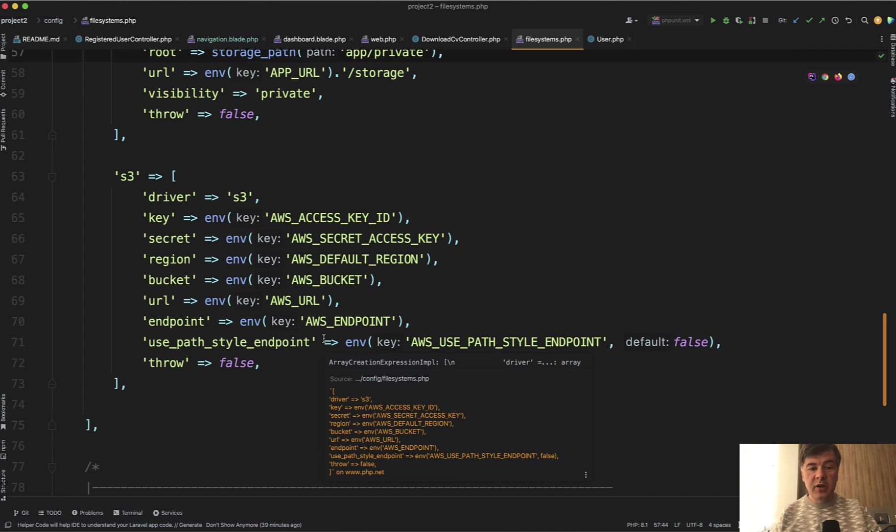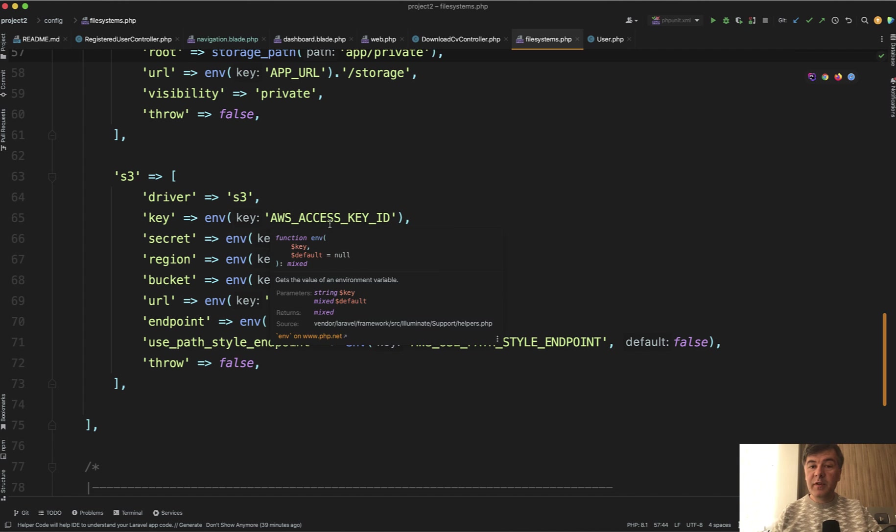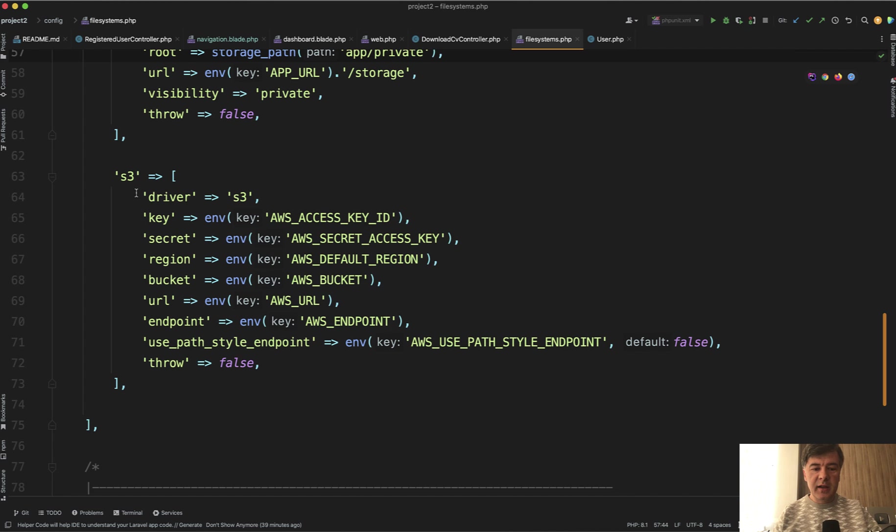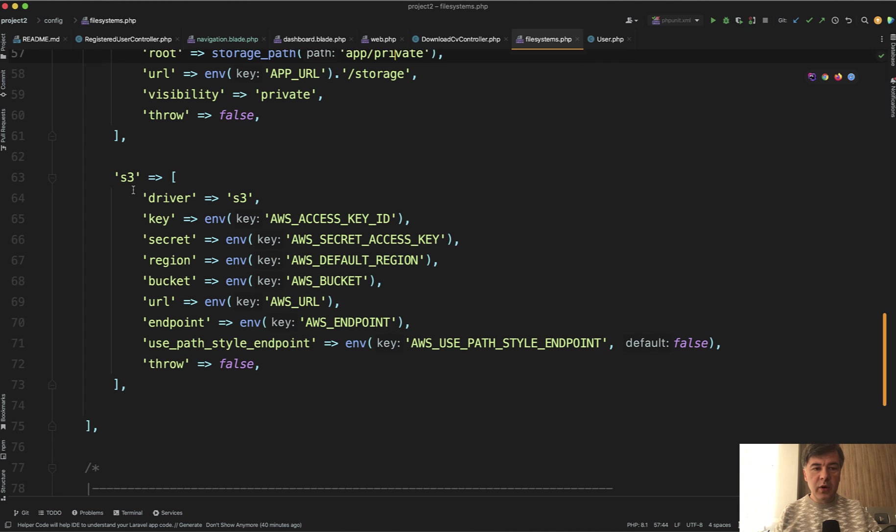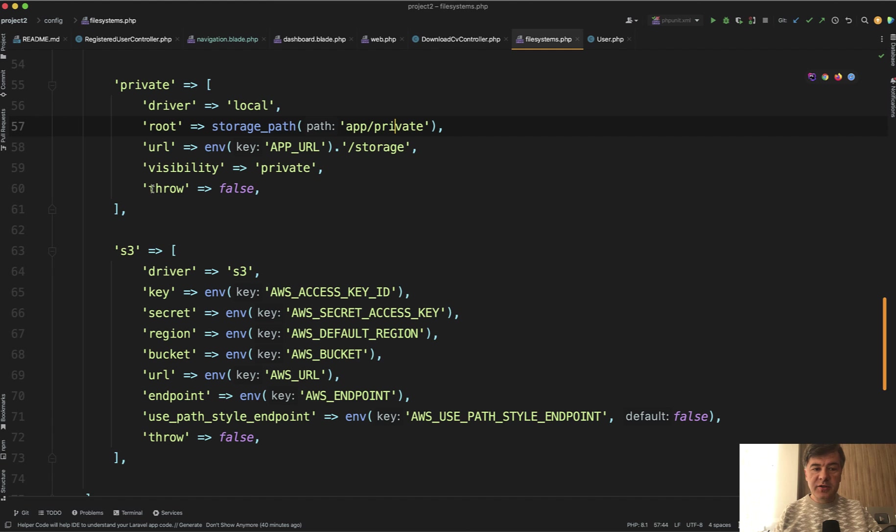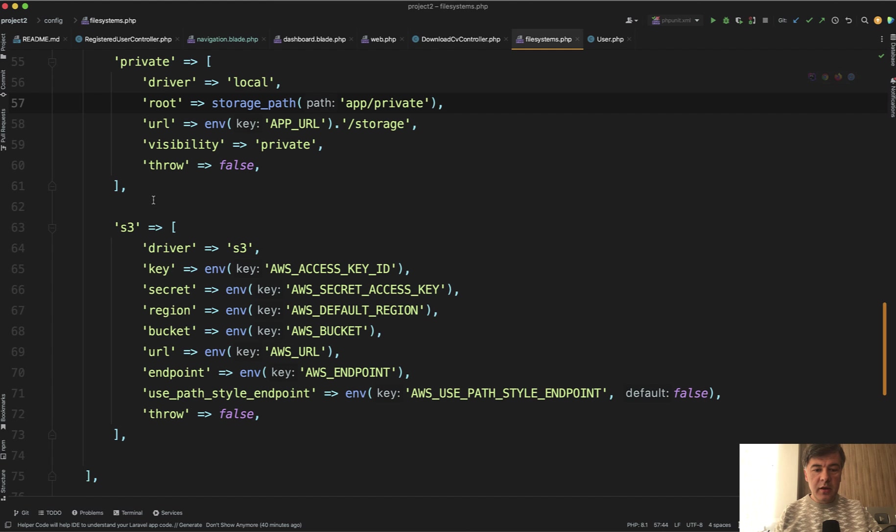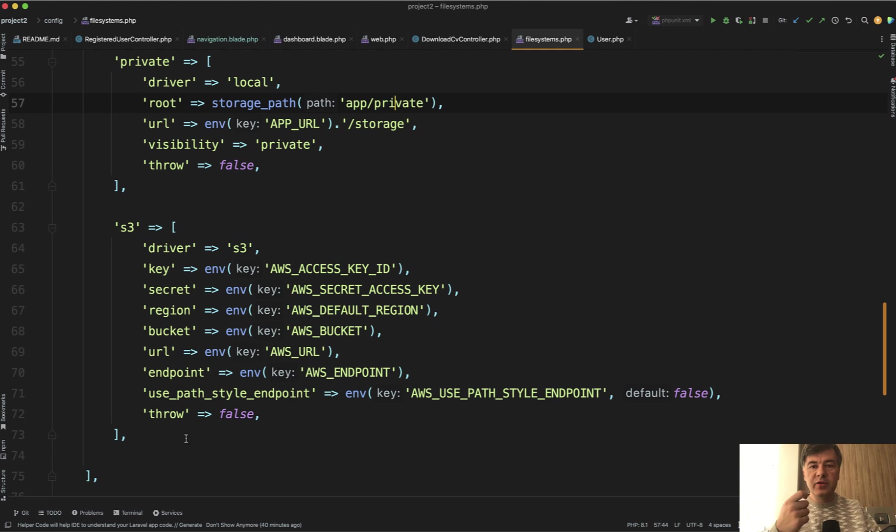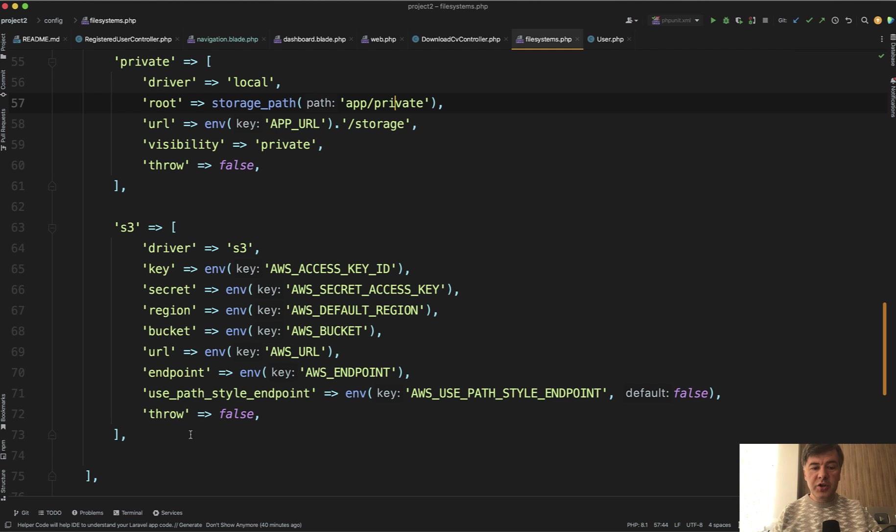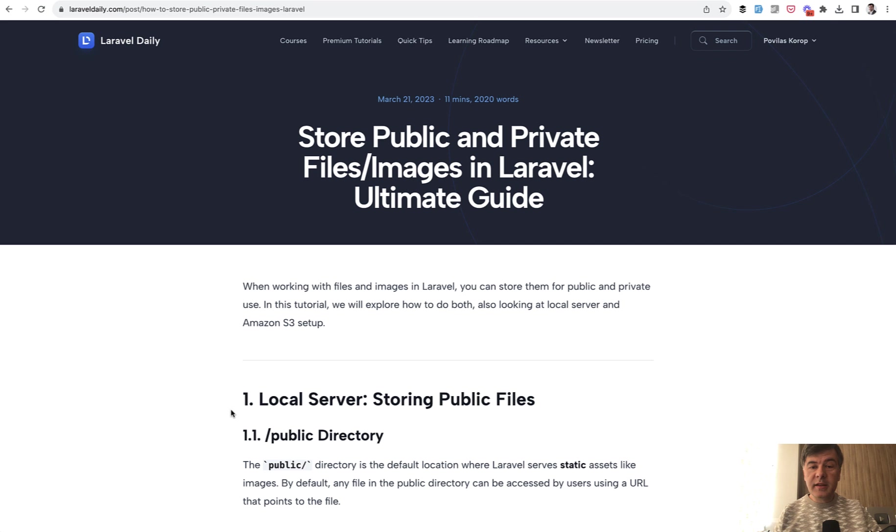So as you can see, there's no root. There are more parameters with env. So the code of Laravel would not change. You would still have storage disk S3 and then put file or get file. But the configuration part of this is pretty tricky. And this is described in another article on LaravelDaily.com, which I will link in the description below.